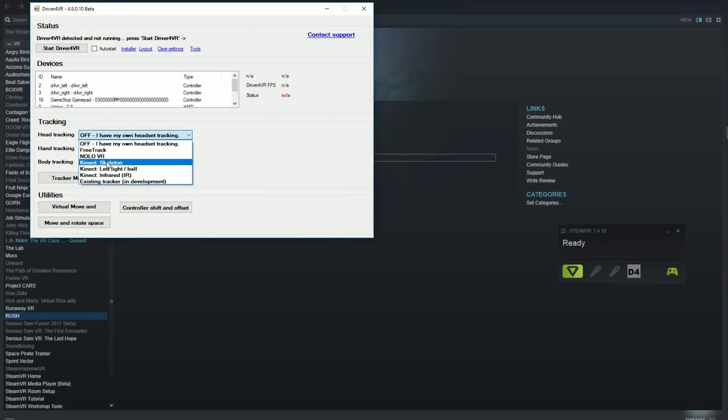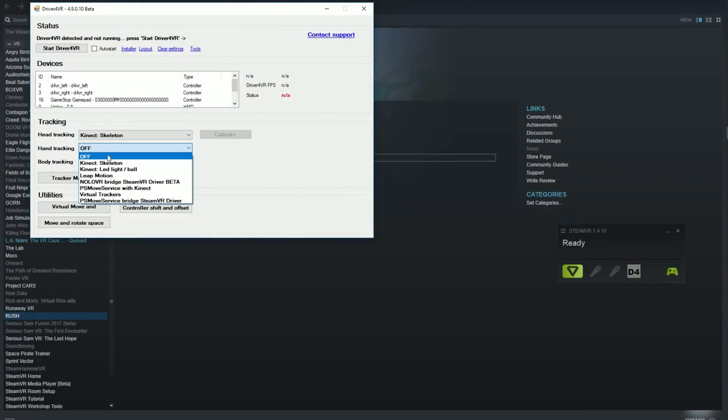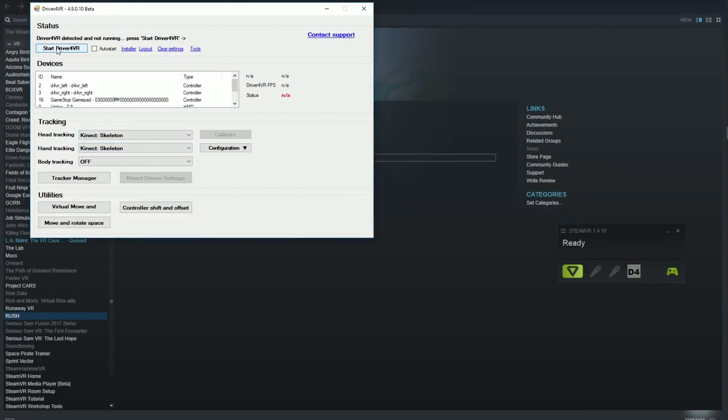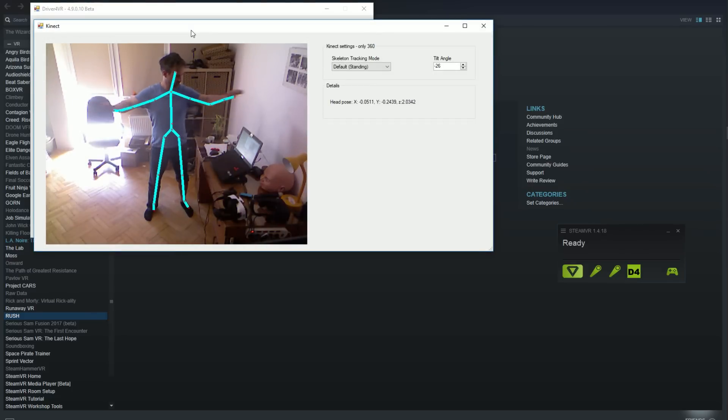Then, start SteamVR and on Driver4VR window send both hands and head tracking to Kinect Skeleton. If you want body tracking, select it as well. No extra configuration is required. And start Driver4VR.